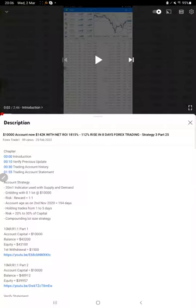Hello everyone, welcome to Forex Day One. Today we are updating about Strategy 3 Part 26.